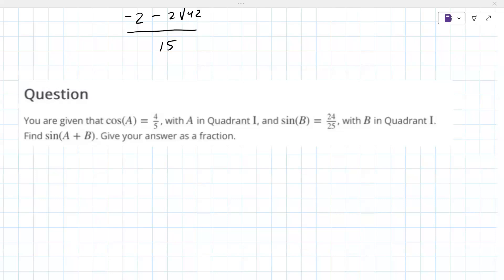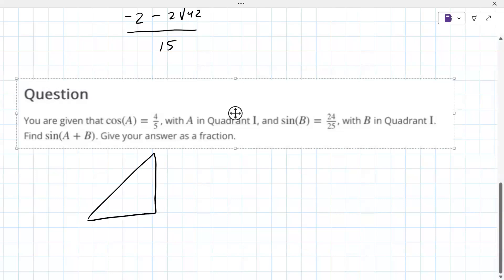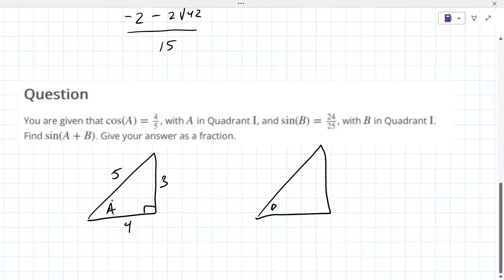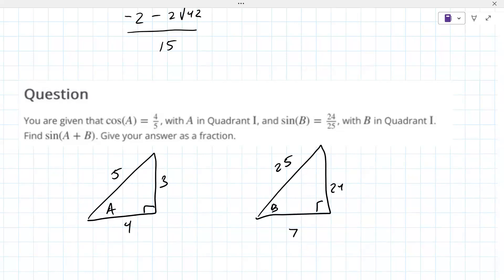In quadrant one: A has four-fifths, that's three — and B, B in quadrant one, is twenty-four over twenty-five. Seven, I think, is the right value there. Let me just double-check that.